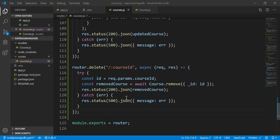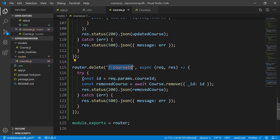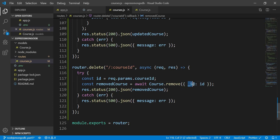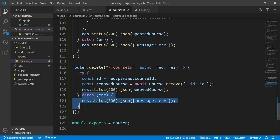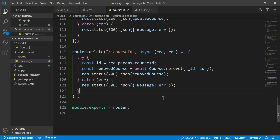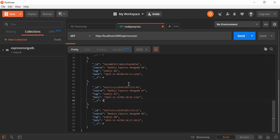To delete data, it's quite similar to the POST method and even less code. I use router.delete with the courseID parameter. Inside the try block, I get the course ID from params and put it into a variable. Then I call cost.remove() — which gives us the ability to remove data — passing the ID from the database field, and store the result in a variable to return to the user.